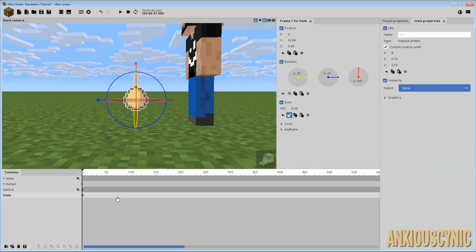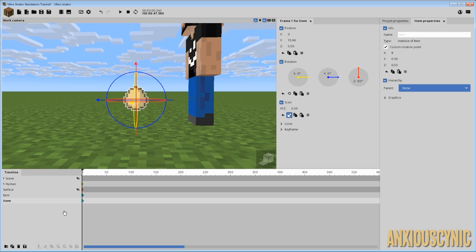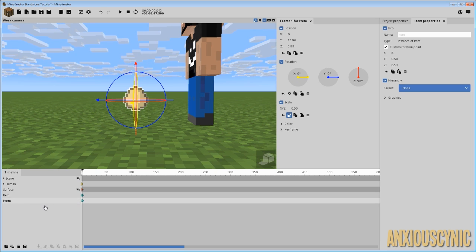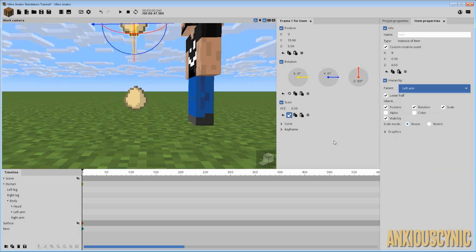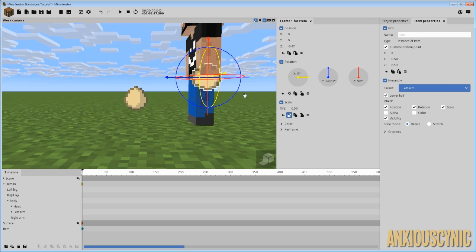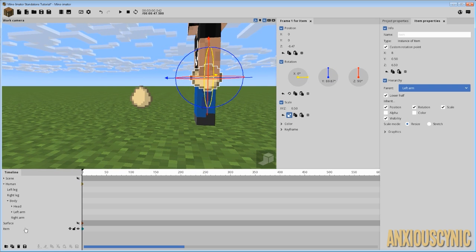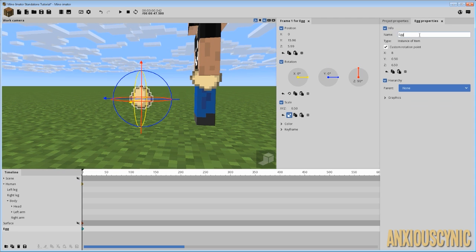Now that we've got that all set up, we're going to take our egg and duplicate it. A lot of people try to get around this step. I've done a tutorial where I showed how to throw an item before, and a lot of people want to animate the parenting — unfortunately, as far as I know, you cannot do that, so you have to duplicate the object. You're going to duplicate one and parent it to your character. Let's say he's going to throw with his left arm. We'll zero out the position, set the egg up in his hand, and rename them 'egg hand' and 'egg free' so we can keep up with them.